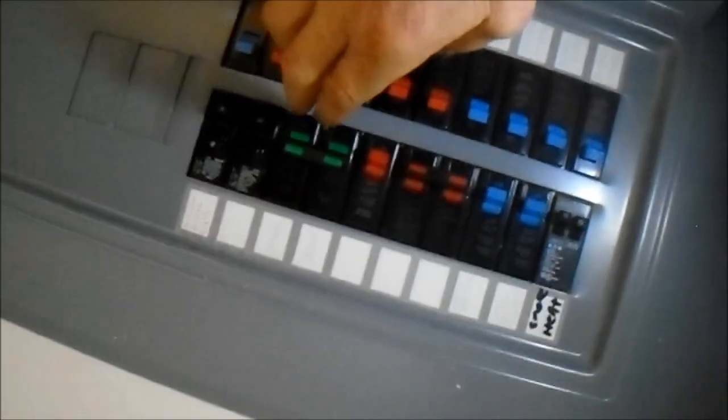I always want to reset it - all the way off, then push it all the way back.